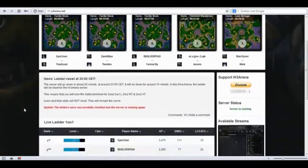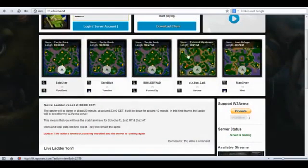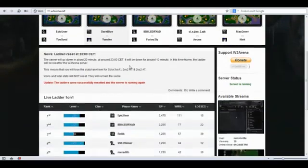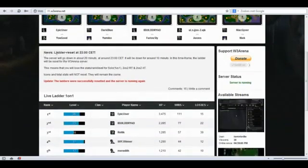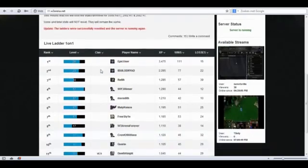About the website. As you can see we have some replays posted from the server on the front page. We have the news and we have the live ladder 101.